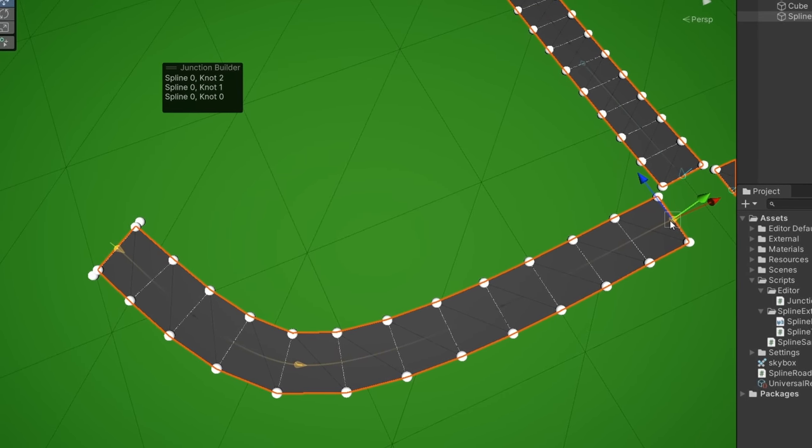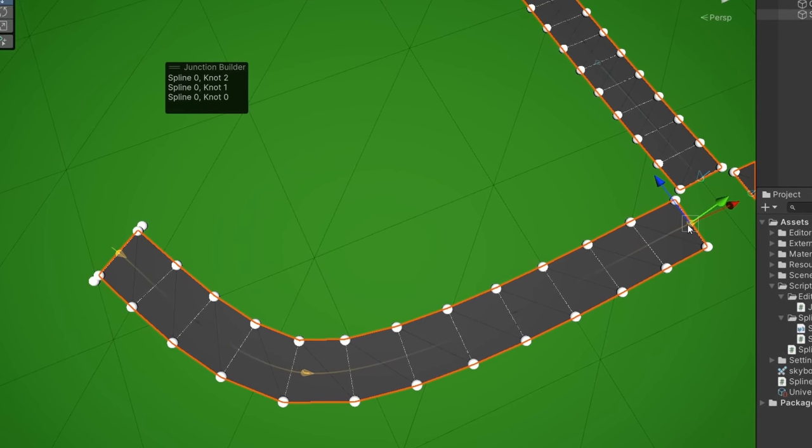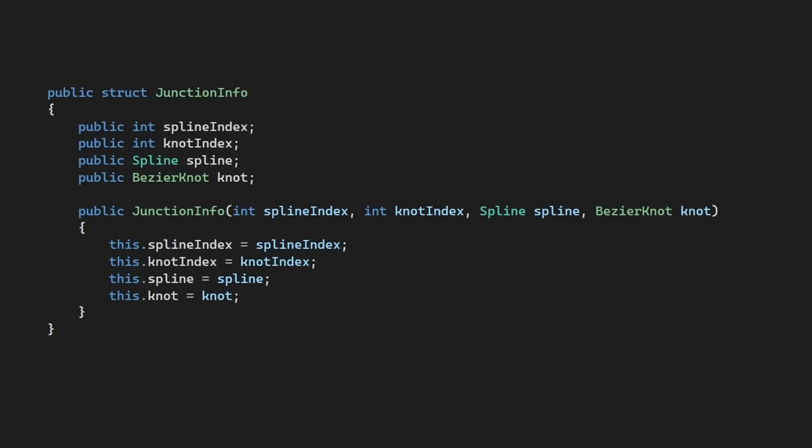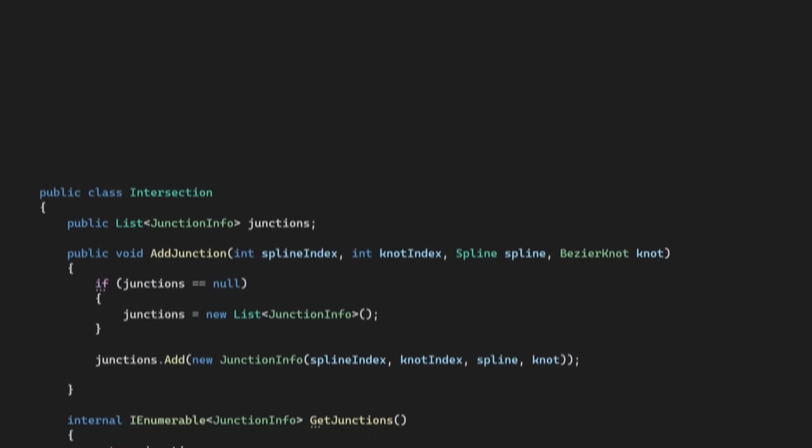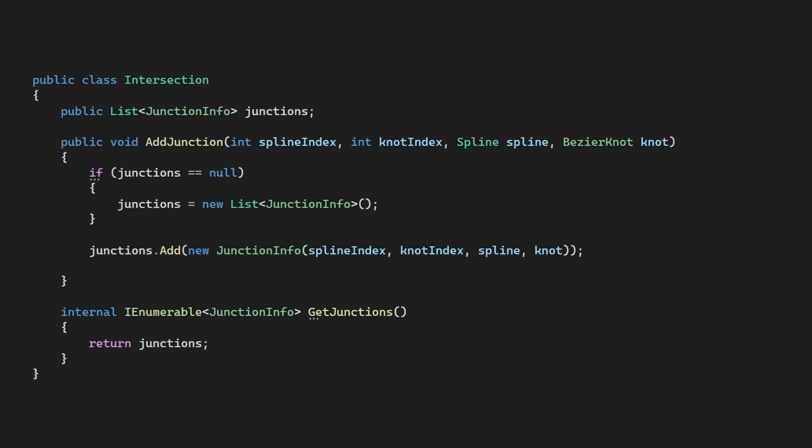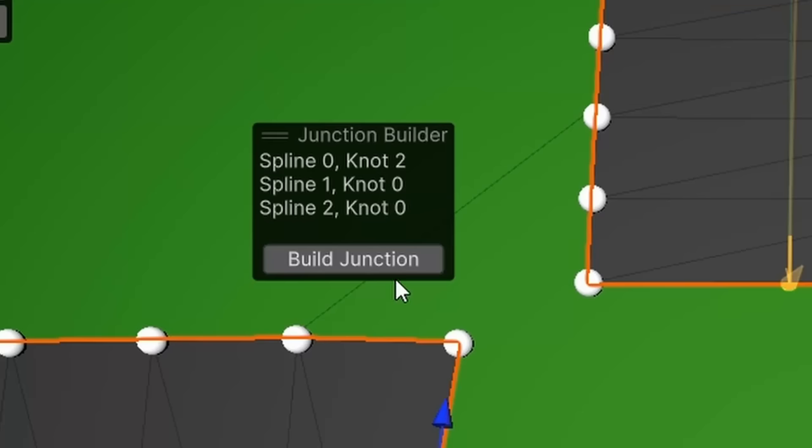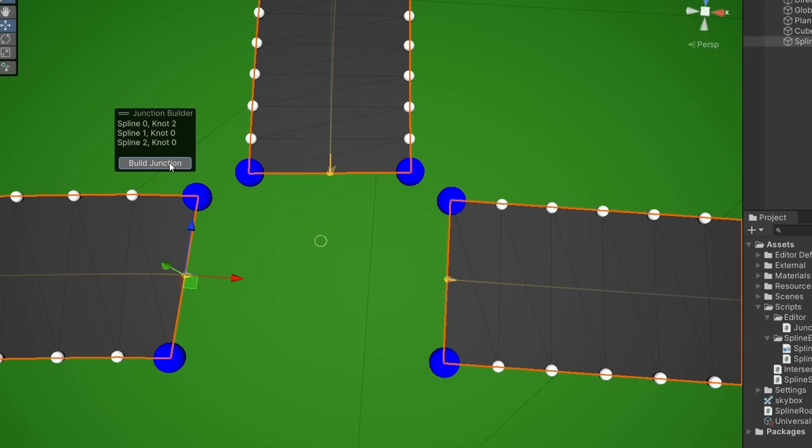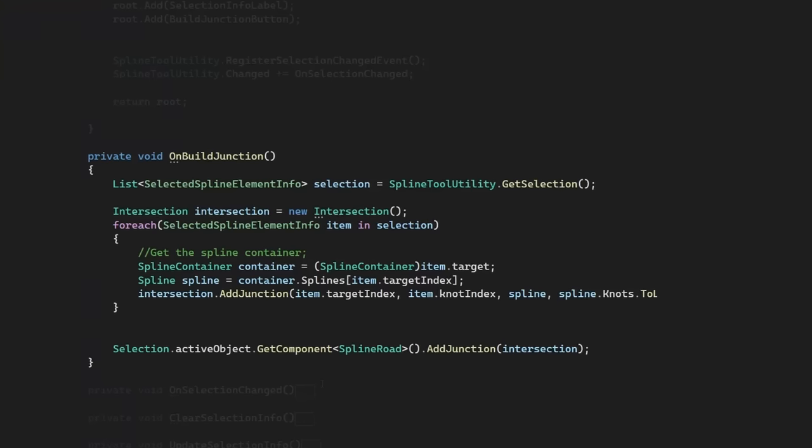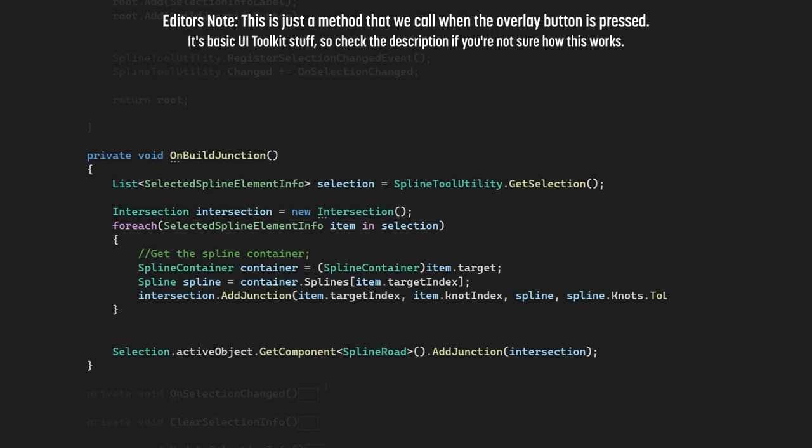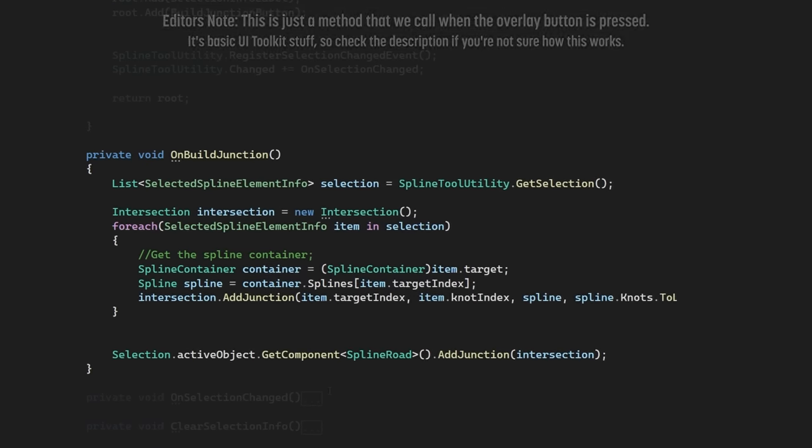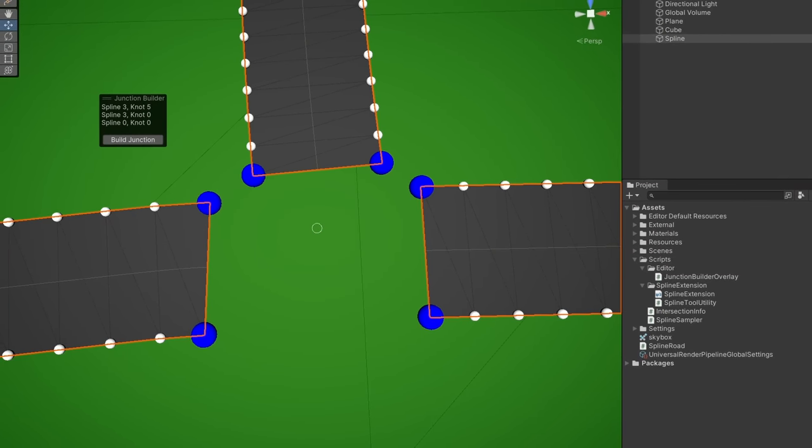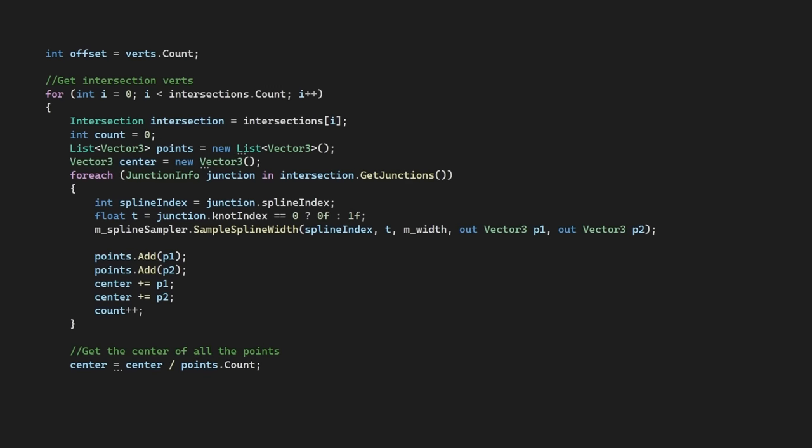And with that, we're ready to begin building our intersections. I've created a struct that will hold our data for an intersection, and so each point we select on our spline will be considered a junction. When we press this build junction button, the tool will pass the data for each spline and knot into our intersection and act as a container for our road tool to use.